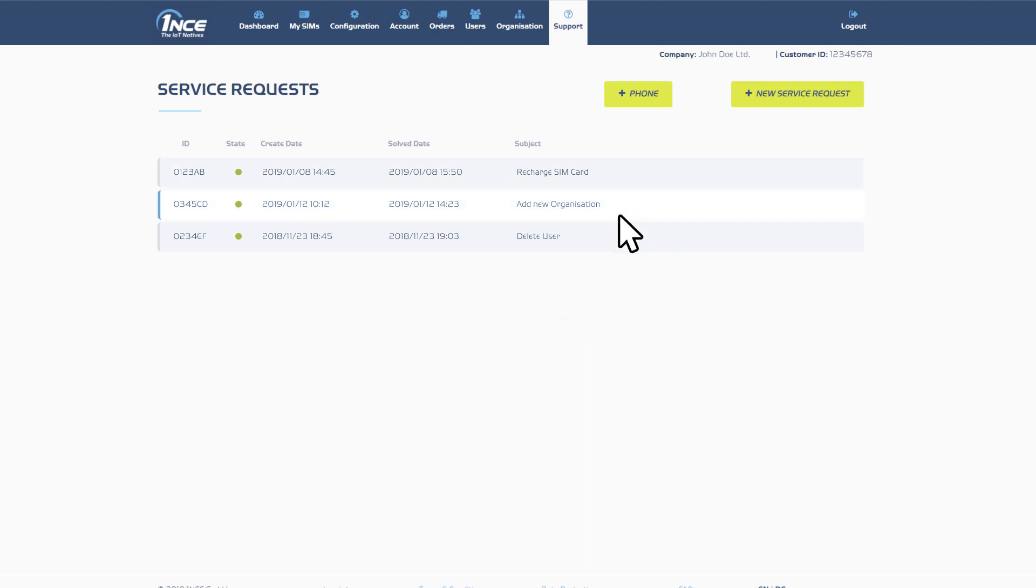This tab also provides an archive of all generated service requests, with the option to open the details of each of them to review the conversation with customer service.